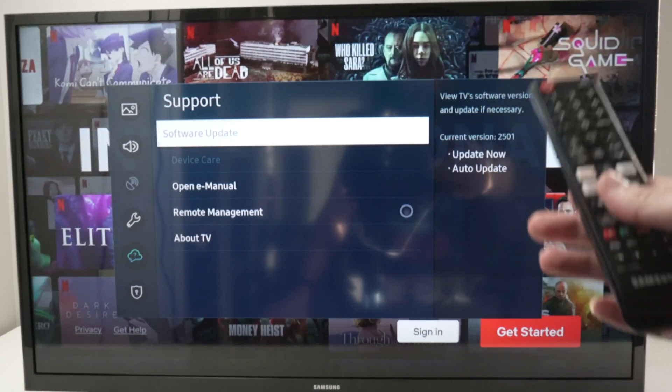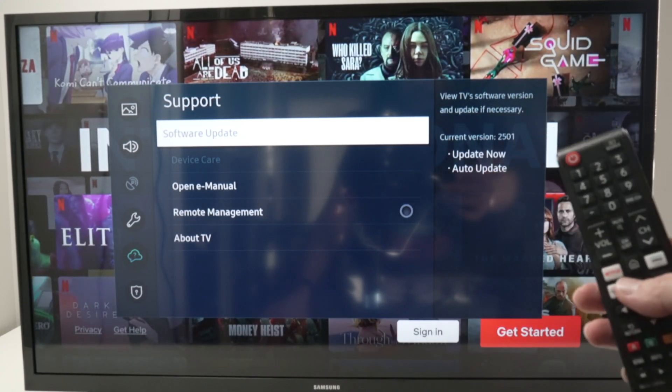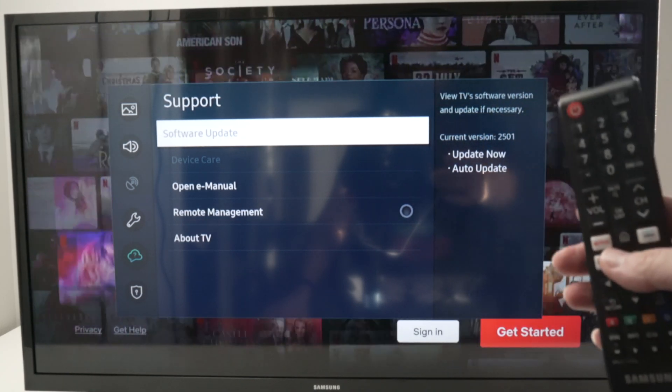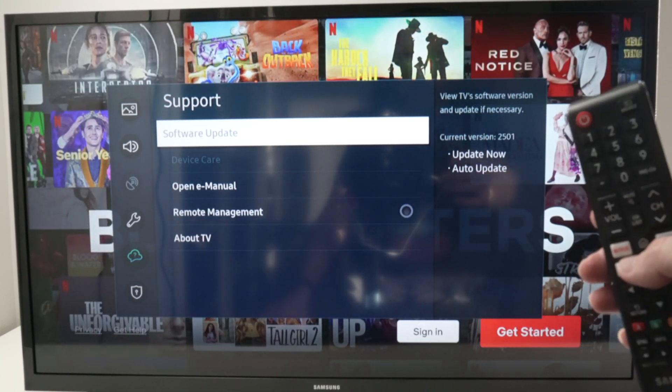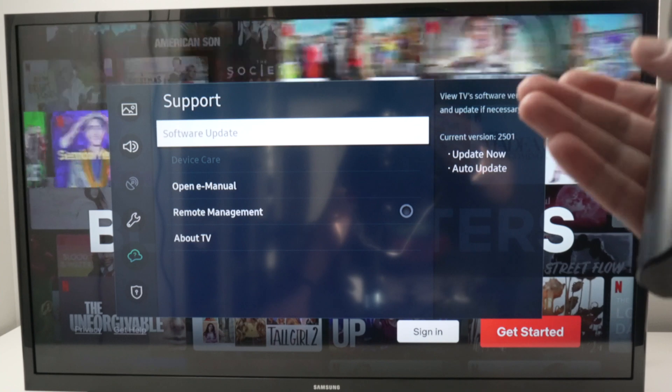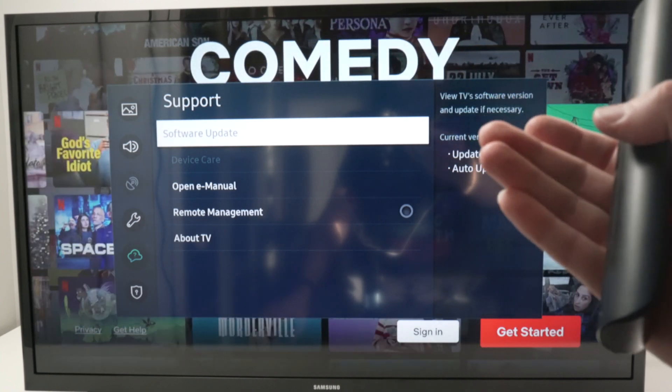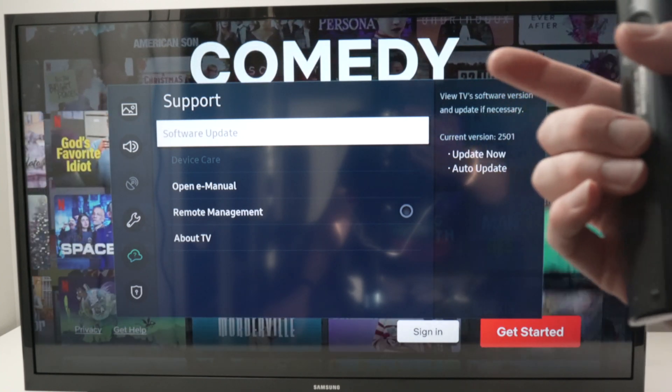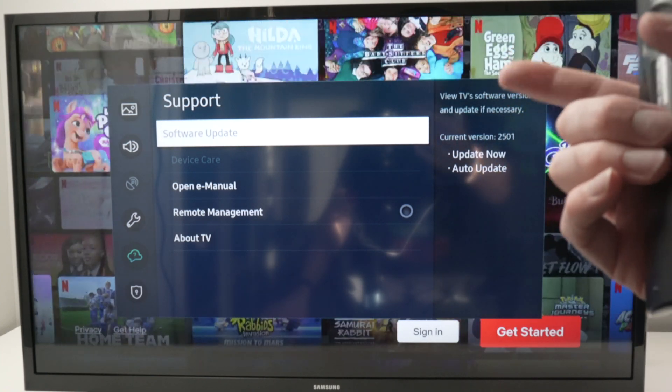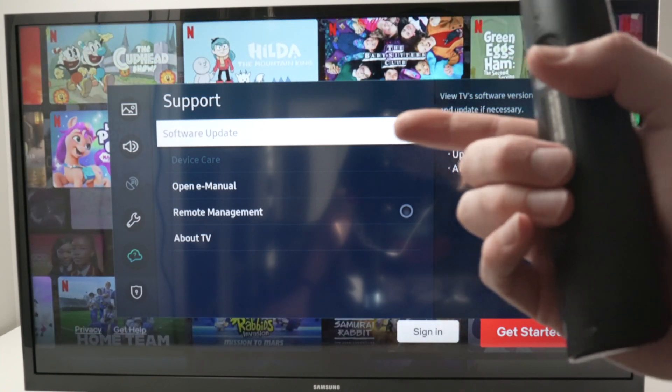In this video I'll show you what to do if on your Samsung TV some items of the menu are grayed out and are unavailable.